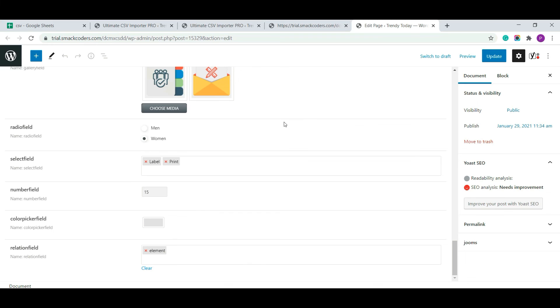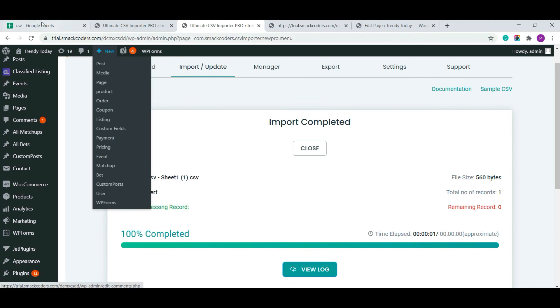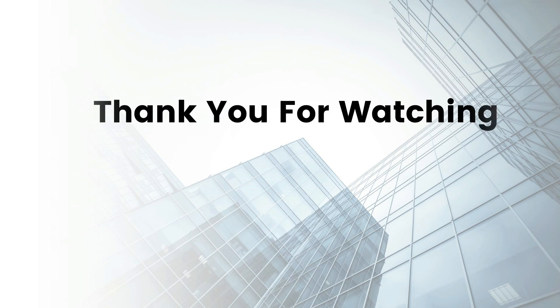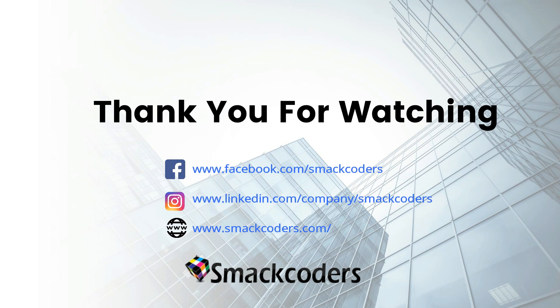You can use the same way for importing custom fields data that are assigned under WooCommerce product, users, default post, custom taxonomy and so on. I hope this video will help you to achieve your future results. Thanks for watching.